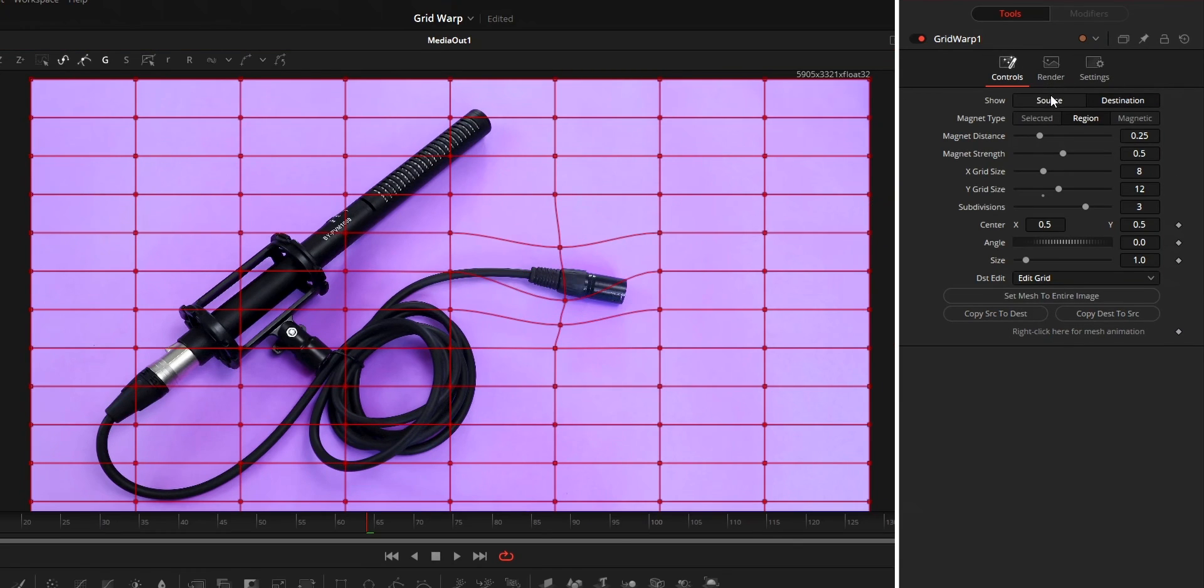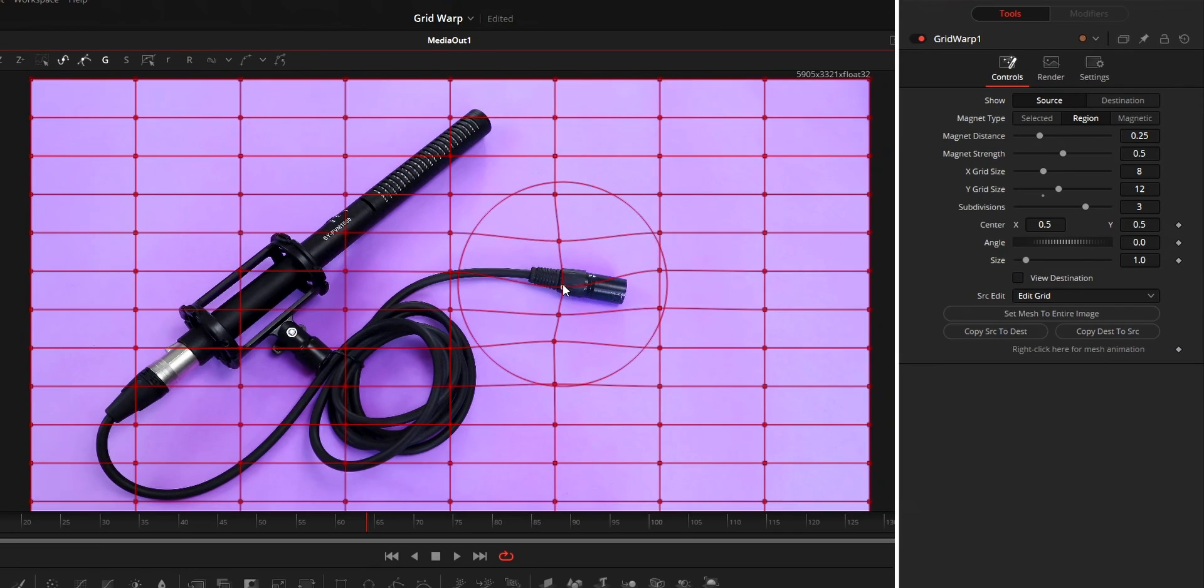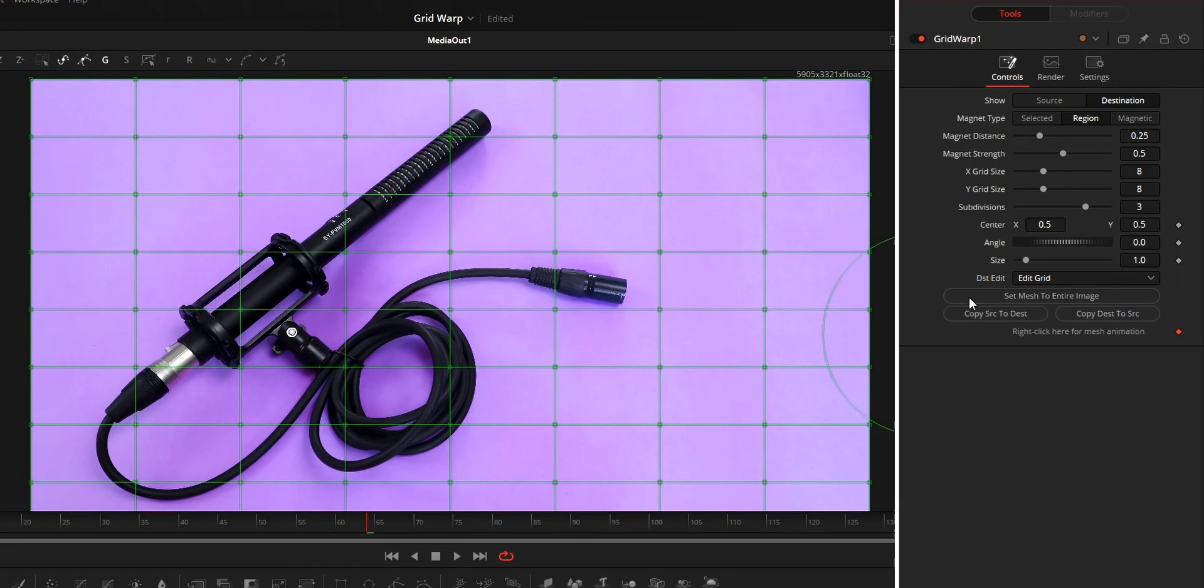While using these two options, it will copy all the settings related to the grid. Lastly, right click here for mesh animation can be used to animate the grid warp.